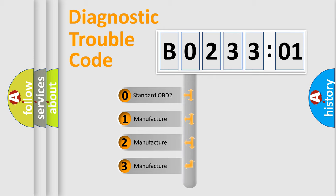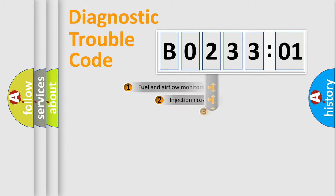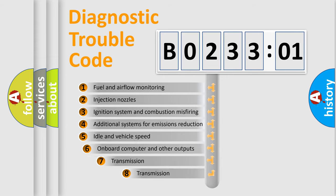If the second character is expressed as zero, it is a standardized error. In the case of numbers 1, 2, or 3, it is a manufacturer-specific expression of the car-specific error.